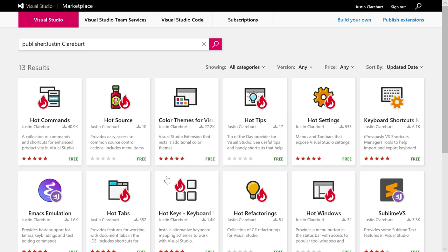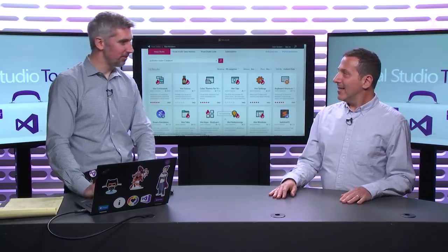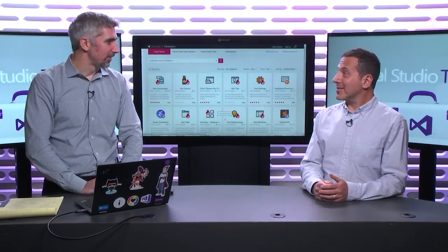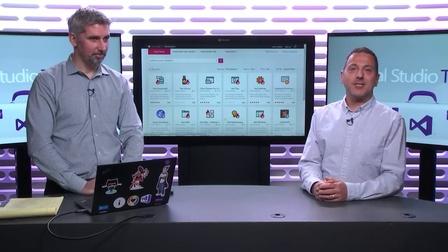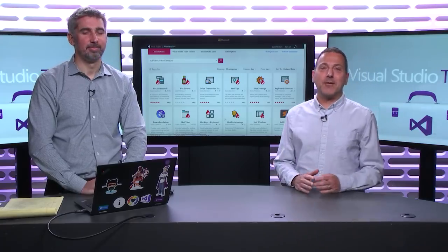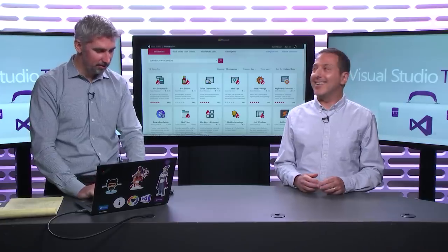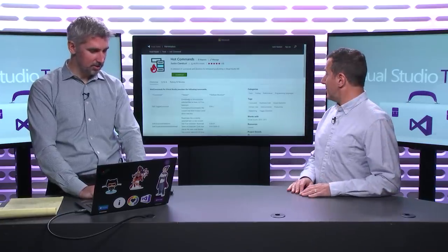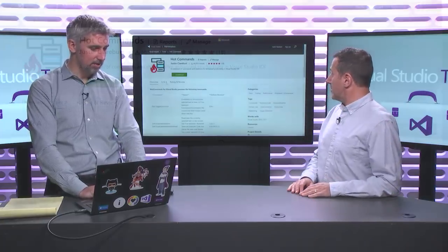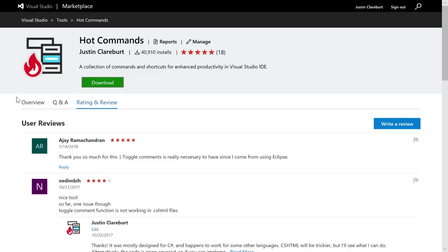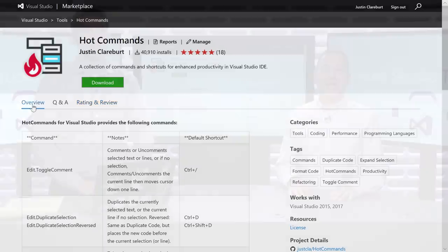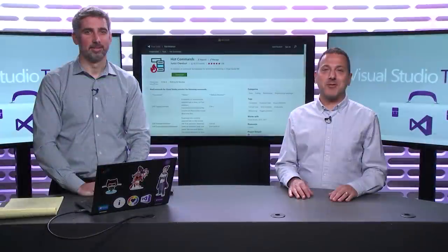And that covers all the extensions. Thank you for watching. Go download these extensions, play around with them, and send Justin feedback. You can provide feedback on the Visual Studio Marketplace through questions and answers, ratings, and reviews. We'll see you next time on Visual Studio Toolbox.